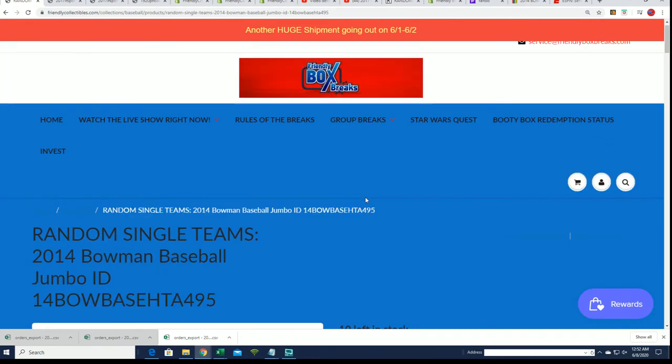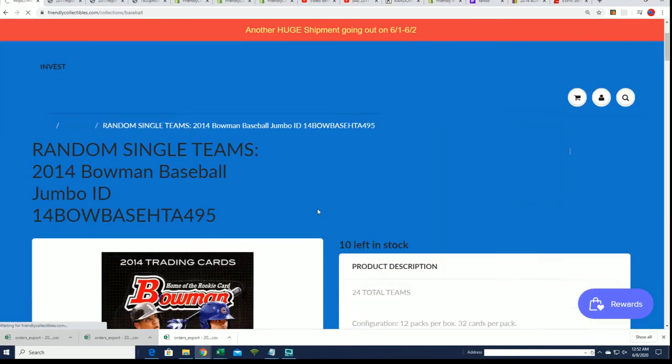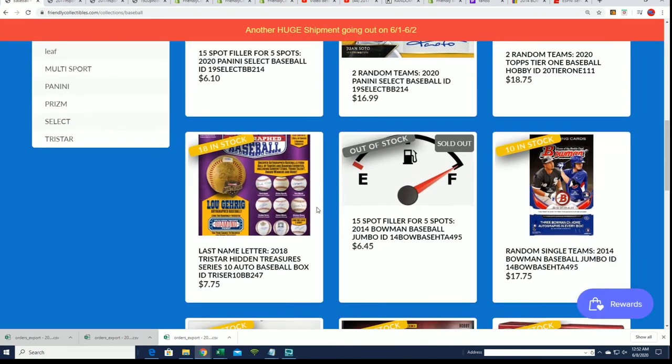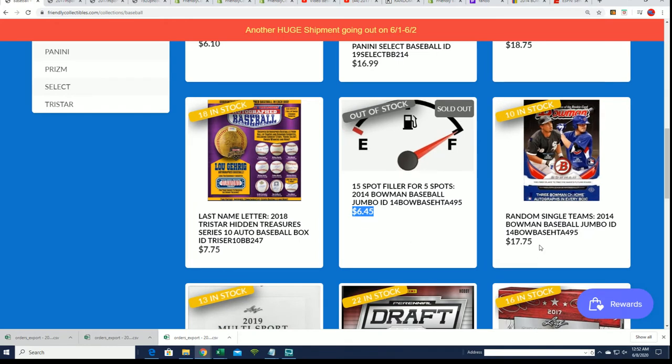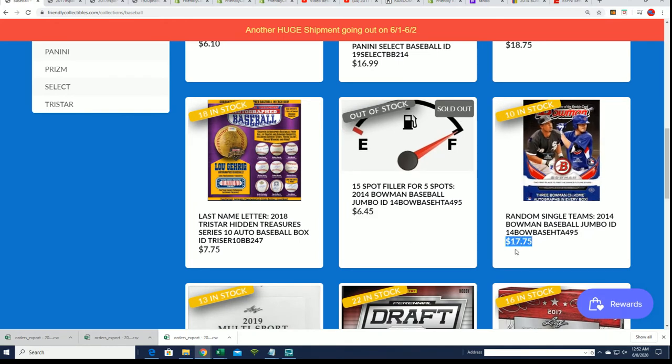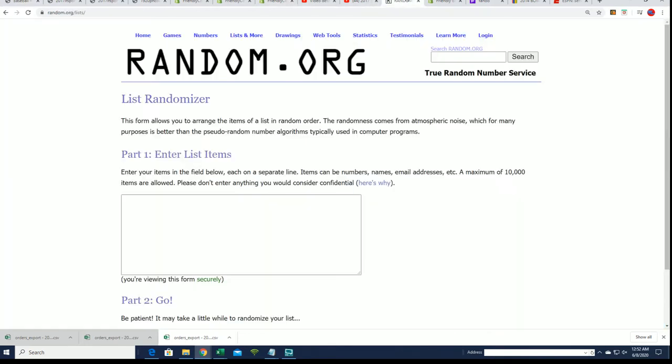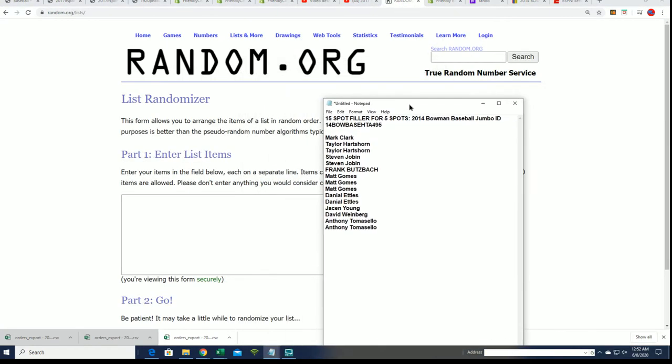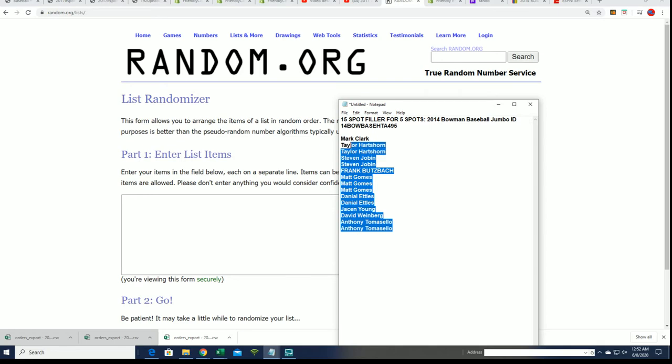This is the filler that we're doing right now. It's a chance to win spots for $6.45. The spots usually go for $17.75. It's a chance to win a spot for around a third of the price, and it is exactly a third of the chance. Five out of fifteen will win spots.